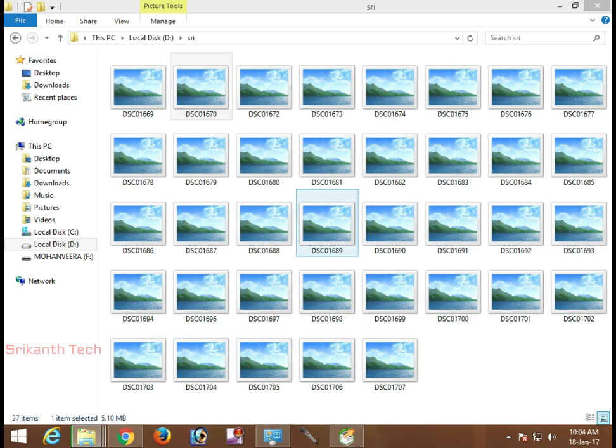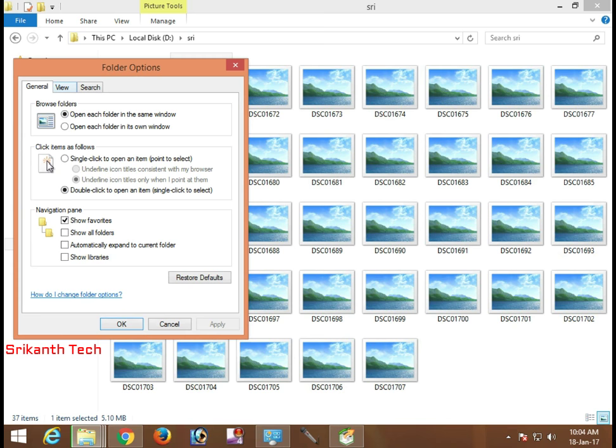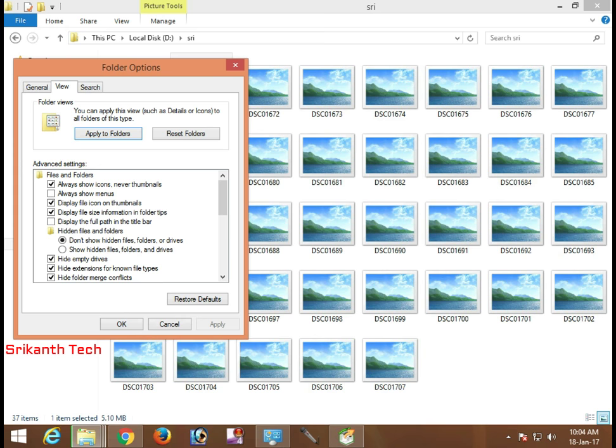Today I am going to show how to recover this type of files to normal mode. For this, go to the View menu bar, click View, here is Options — click Options. In this, open the View tab, and this is 'Always show icons, never thumbnails'.